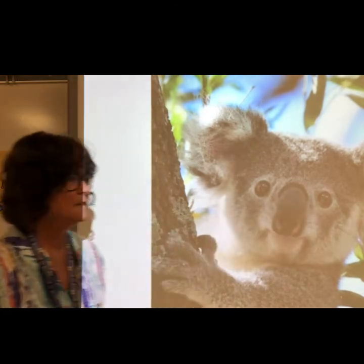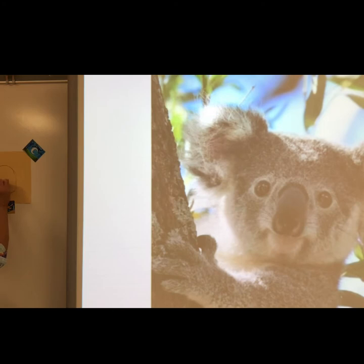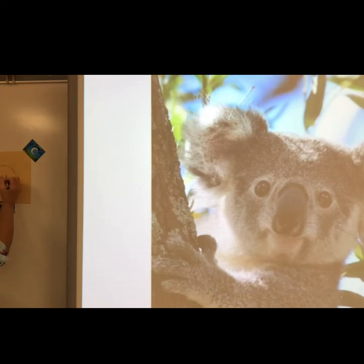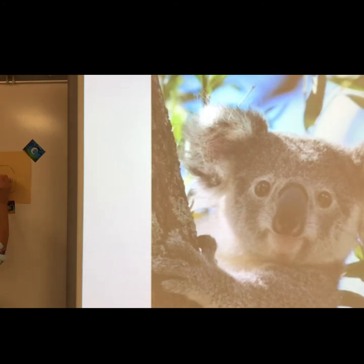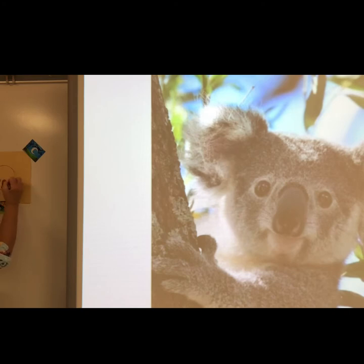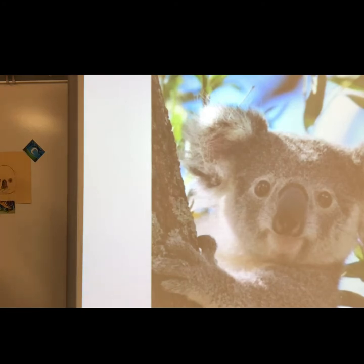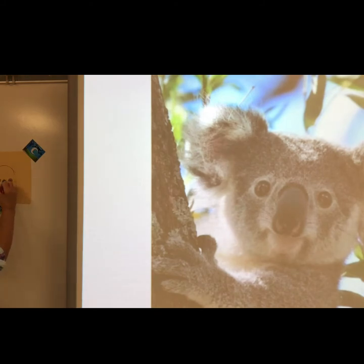Then I draw the two eyes using circles. The circles go next to the top of the nose. I draw the pupil — the black dot in the middle of the eye — then color the eye brown. I also add a little pink or red in the nostrils and the bottom of the mouth.